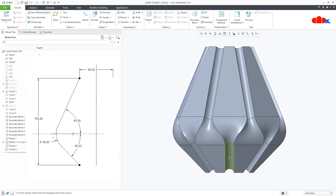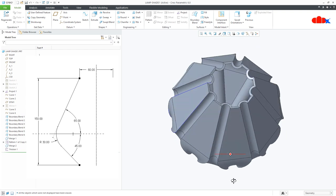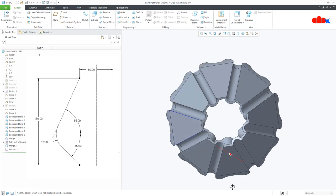This is my lamp set and this is an 8-sided lamp set. But if you follow the same procedure, you can create any number of sides. You can easily create a 6-sided lamp set, 5-sided lamp set, or 4-sided lamp set.